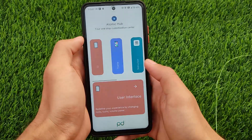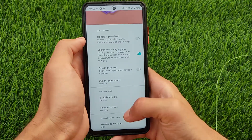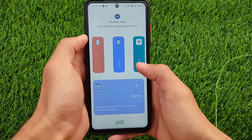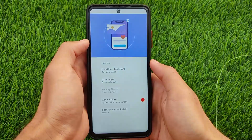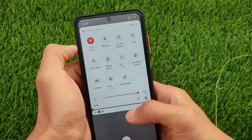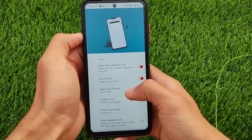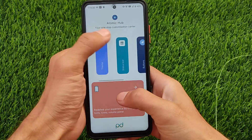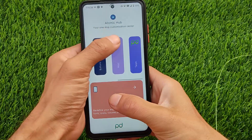We have the Atomic Hub where you can enable various UI options. You can customize the volume panel style — I've applied the MIUI one and it works perfectly fine. In theme settings you can adjust the accent picker and clock style. I applied the red accent and it works without issues. Status bar customizations include quick settings clock, status bar icons, Wi-Fi, battery, and buttons settings.